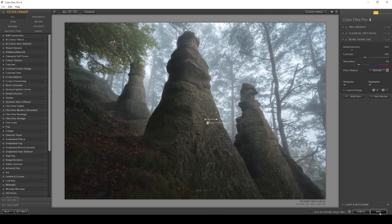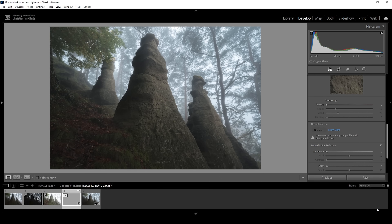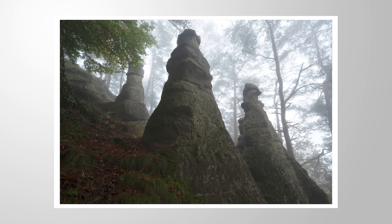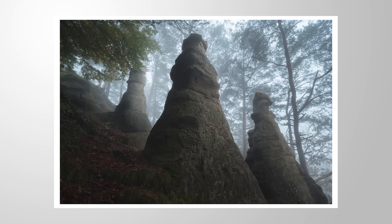And there we have it — that's the image after all the Lightroom adjustments. I hope this tutorial about adding depth to your images with Lightroom was helpful and interesting. If you want to add anything or have any questions about the editing, let me know in the comments. Thank you so much for watching.